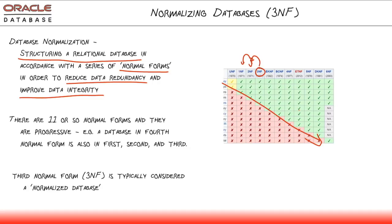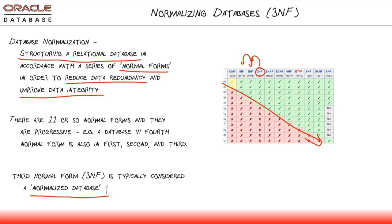One last thing to understand about normalization, and we're only going to talk up to the third normal form in this nugget, is that the third normal form is typically what we call a normalized database. This is just by convention. That's just when someone says that database has been normalized. It means that database has been structured in accordance with the first three normal forms.